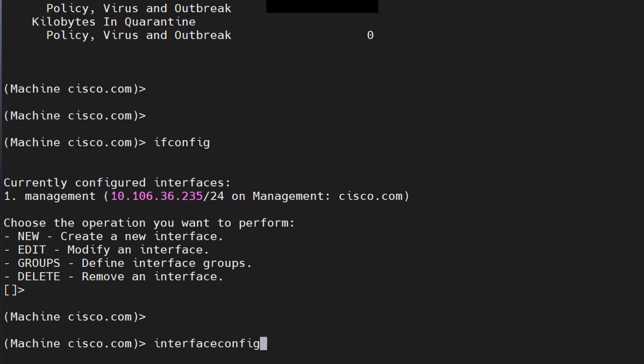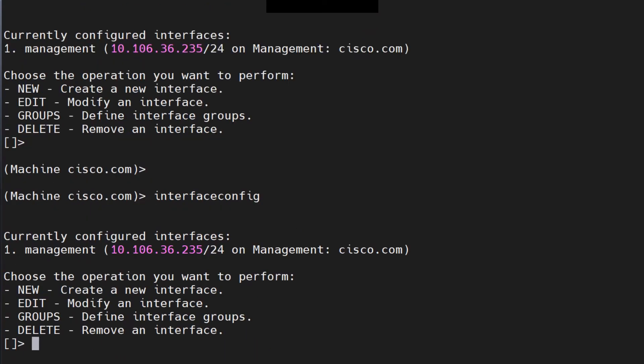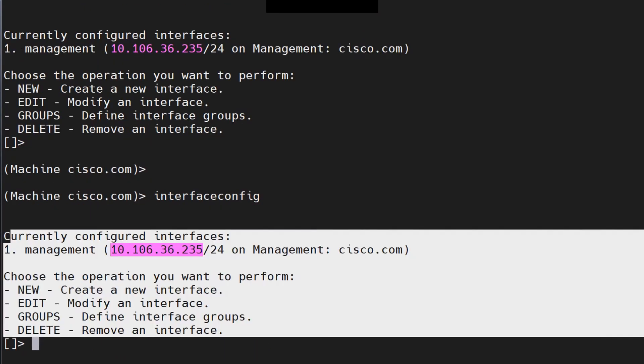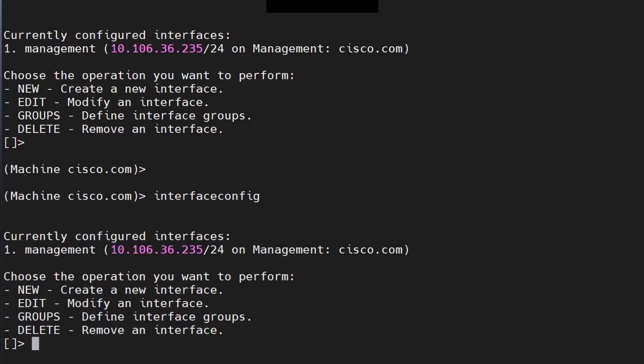You also have 'interface config' as an alternative — it gives you the same options as ifconfig. These two commands are essentially the same.